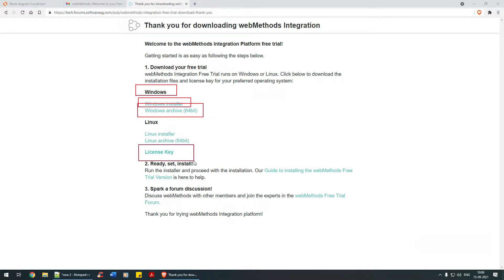Then you need to download the license key. These three are important - the Windows installer, Windows archive, and the license key. That's quite important.